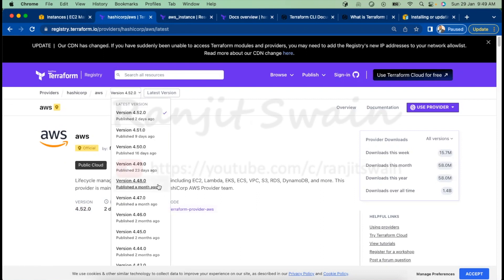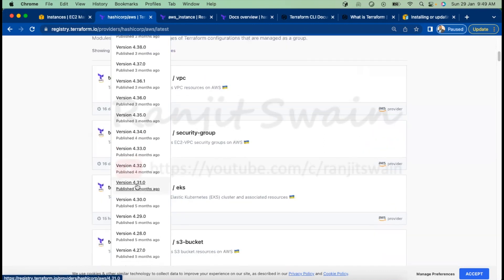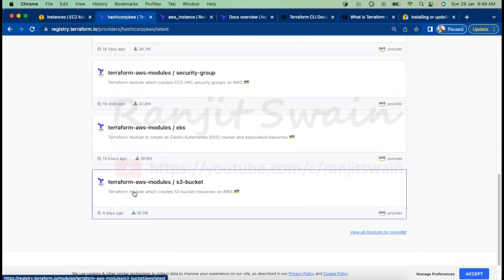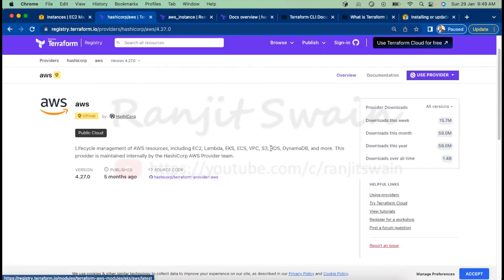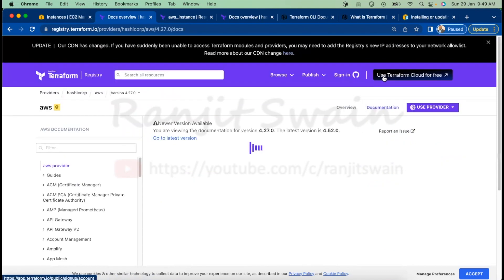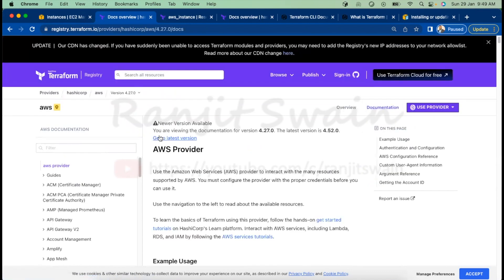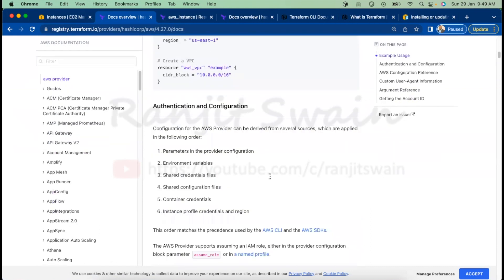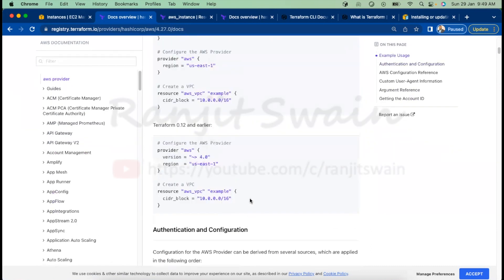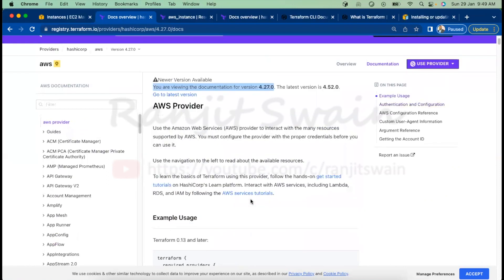If you want to use version 4.27, you select it and go to the documentation for that specific version. You can view documentation for 4.27 and get the exact code accordingly. It's very useful to use the versioned documentation cleverly. In existing old code, if you want to upgrade to version 4.52, just changing the provider block may not be enough — you must also confirm the syntax.